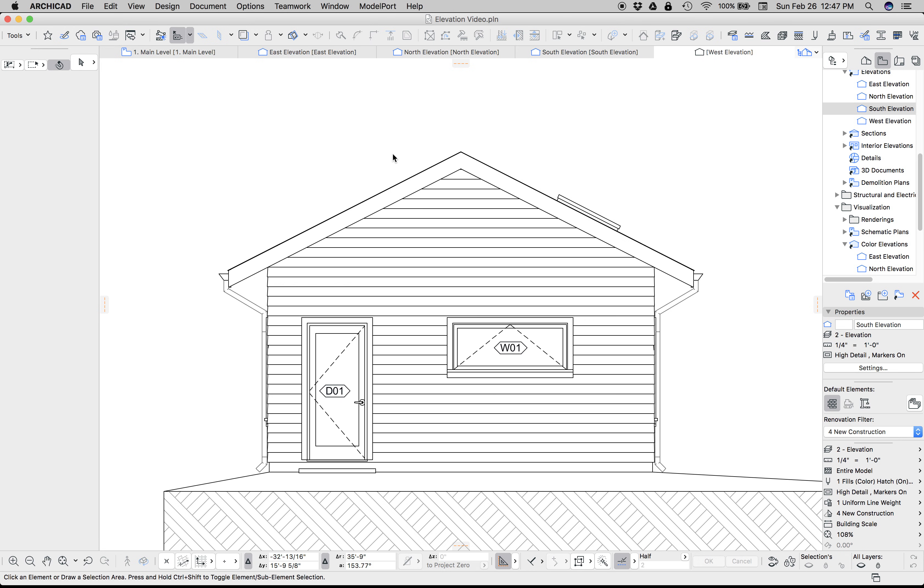Hi, this is Jared from ShoeGnome and today I want to talk about adding shadows and color to elevations in ARCHICAD.